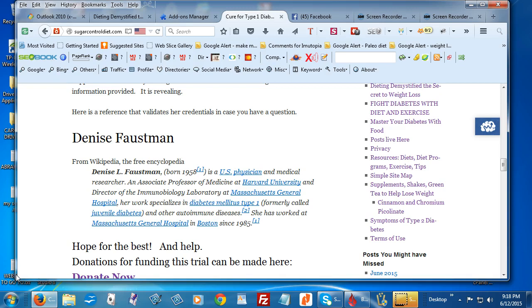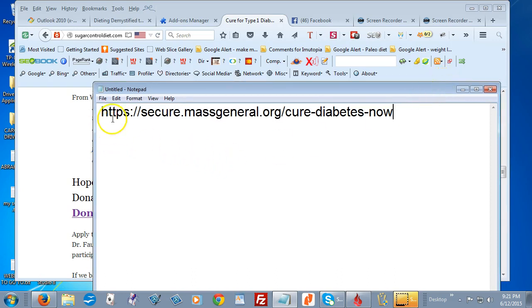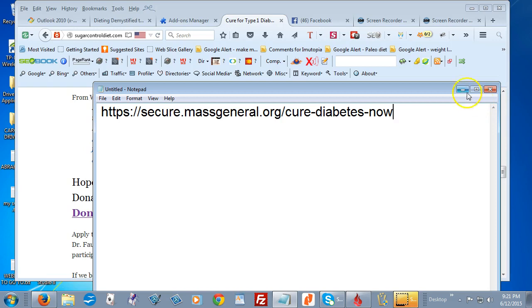So share the video and spread the word. If you would like to make a donation, right now you can go to HTTPSsecure.massgeneral.org/cure-diabetes-now and sign in and you'll be able to make a donation.